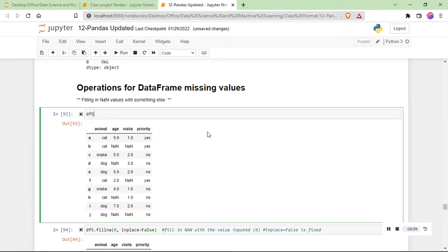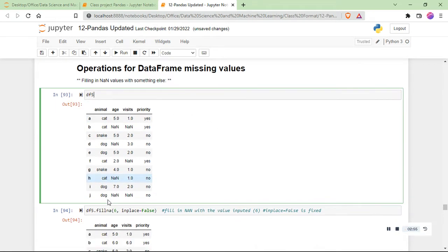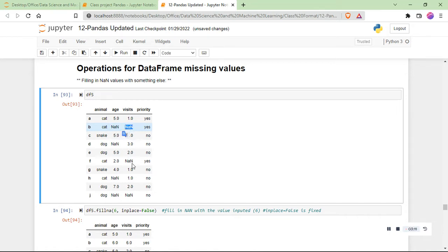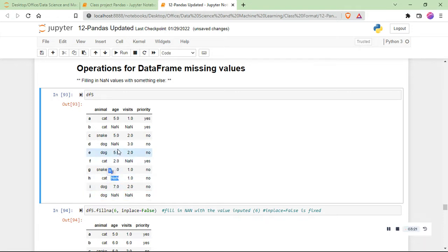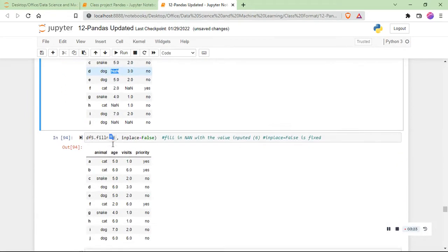You have to make sure your dataset is clean before you can start doing any visualization or making sense of the data. For example, in df5 we have NaN — Not a Number — meaning there's a missing value, it's blank. So how do we fix this missing value?